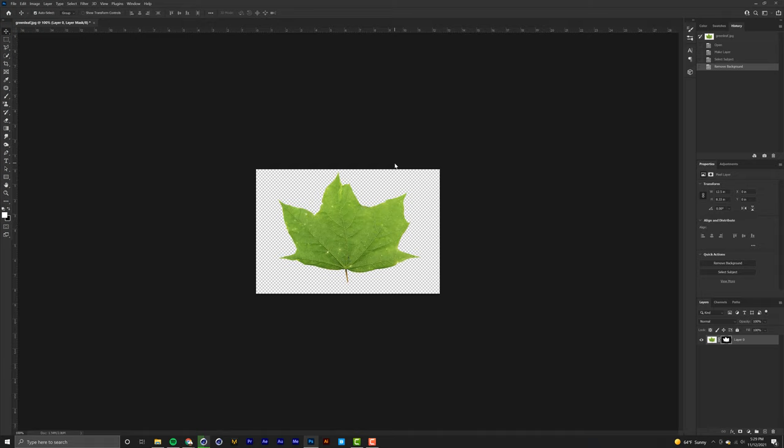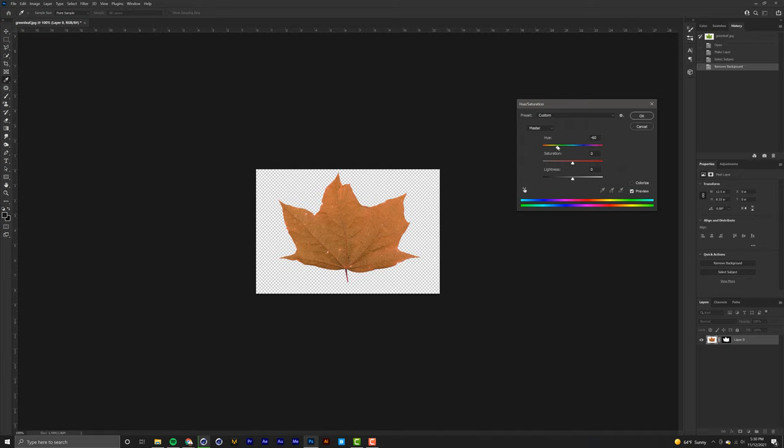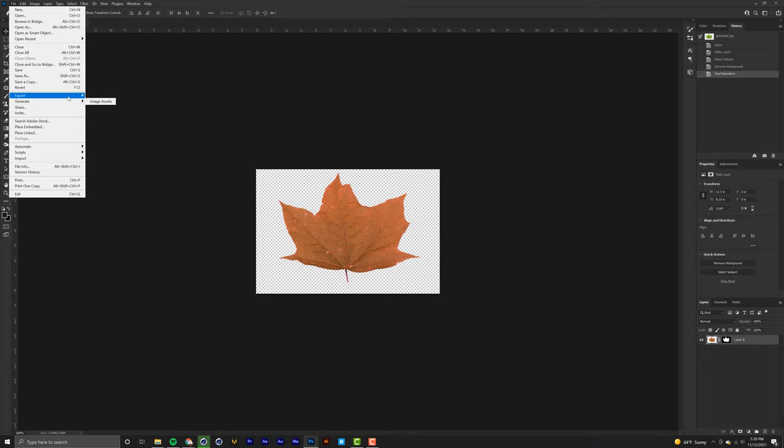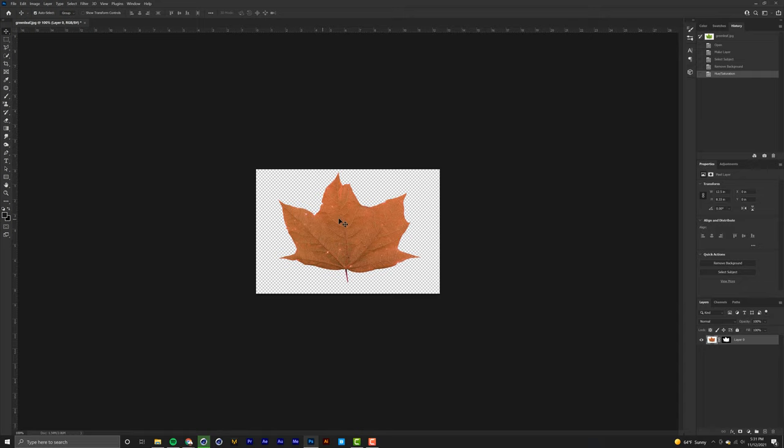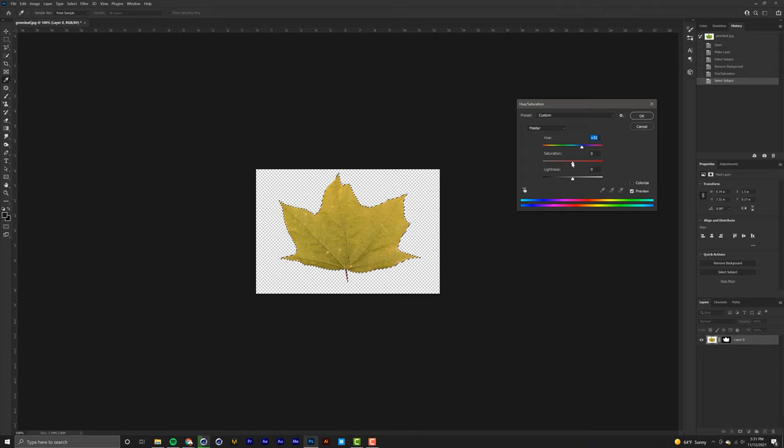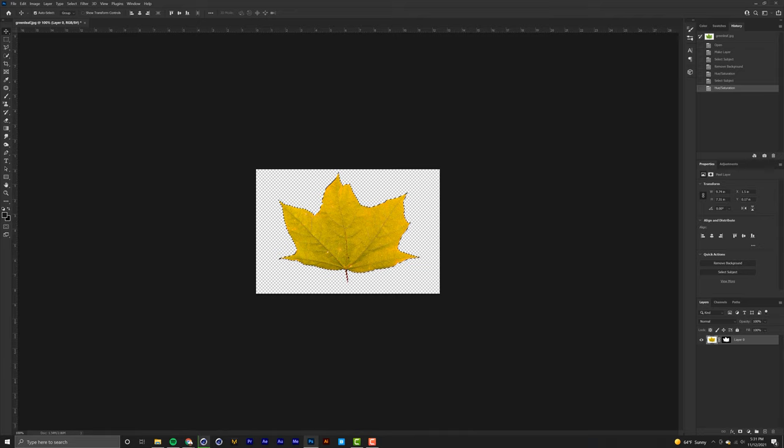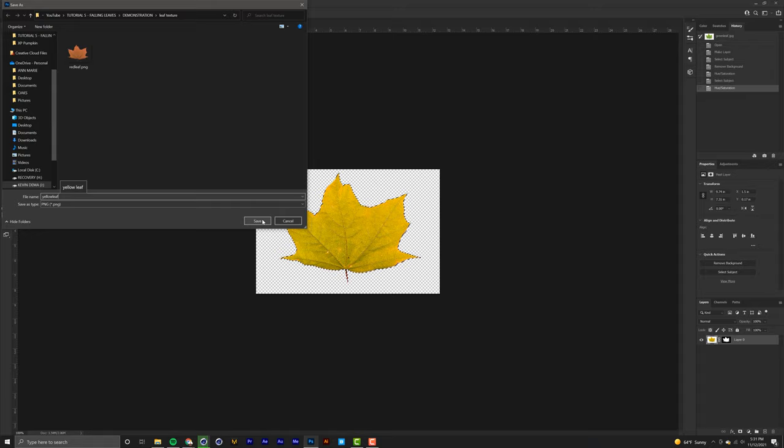From here, all we've got to do is color correct it to the color that we want. Click on the leaf, hit Ctrl+U (or Command+U if you're on Mac), and move your hue slider to the right or left and choose the color you want. I'm going to do a quick PNG export and save it as 'red leaf'. Since I want two leaves, I'm going to select the subject again, hit Ctrl+U again, and make a yellow one. I'll saturate it just a bit, then do a quick PNG export and name it 'yellow leaf'.